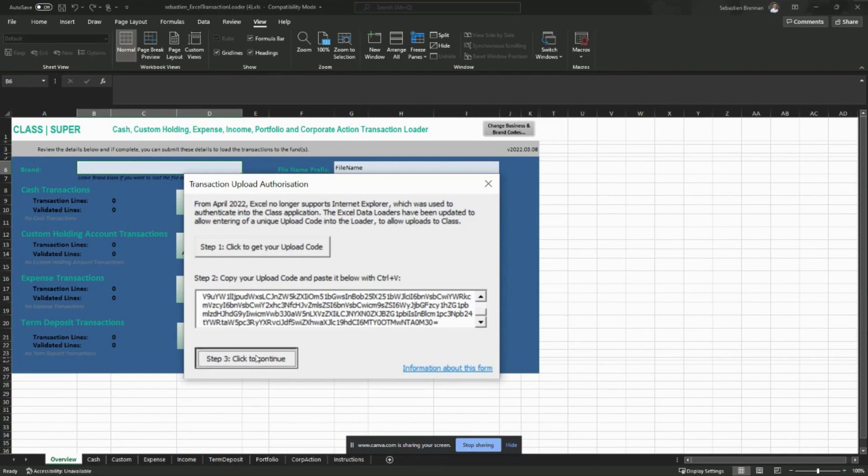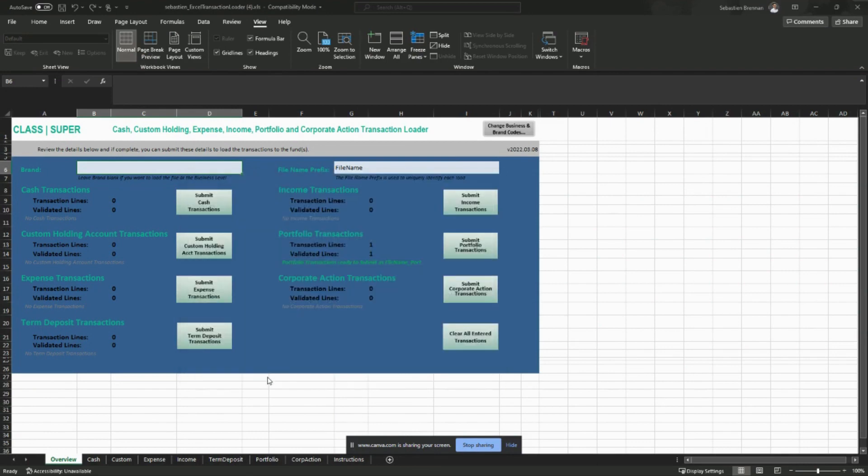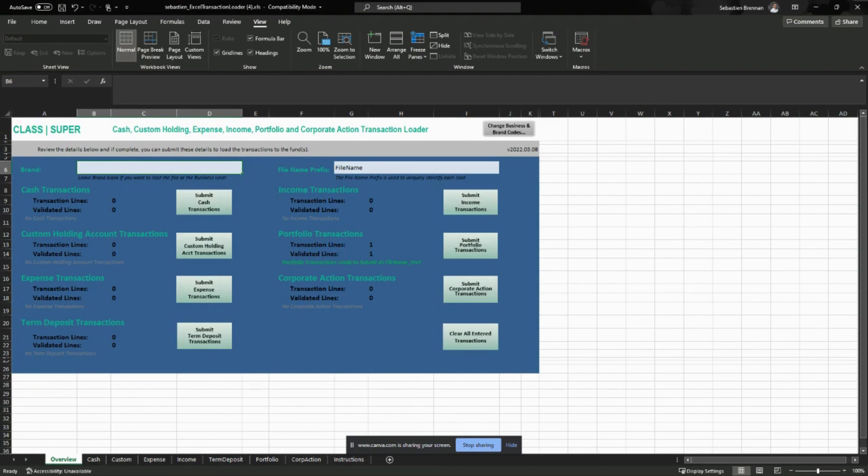And we're going to click here to continue and that will upload those transactions to my entity.